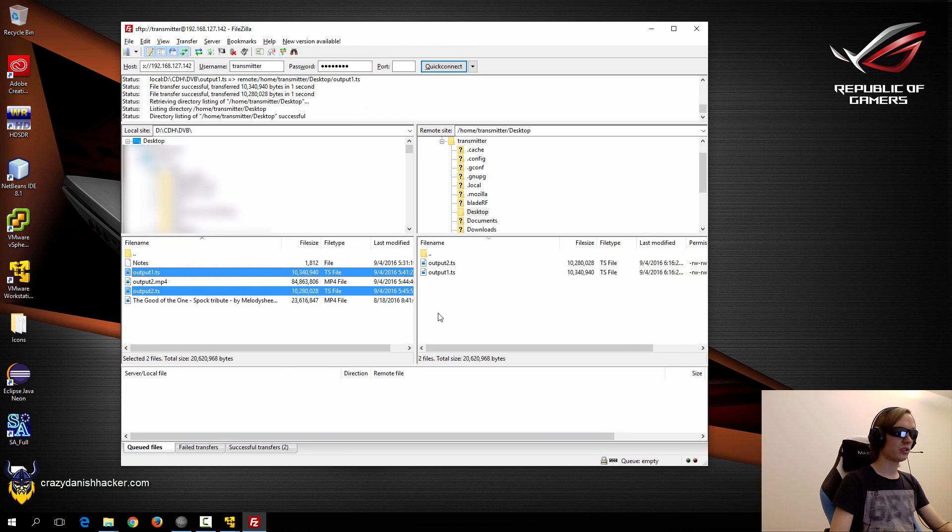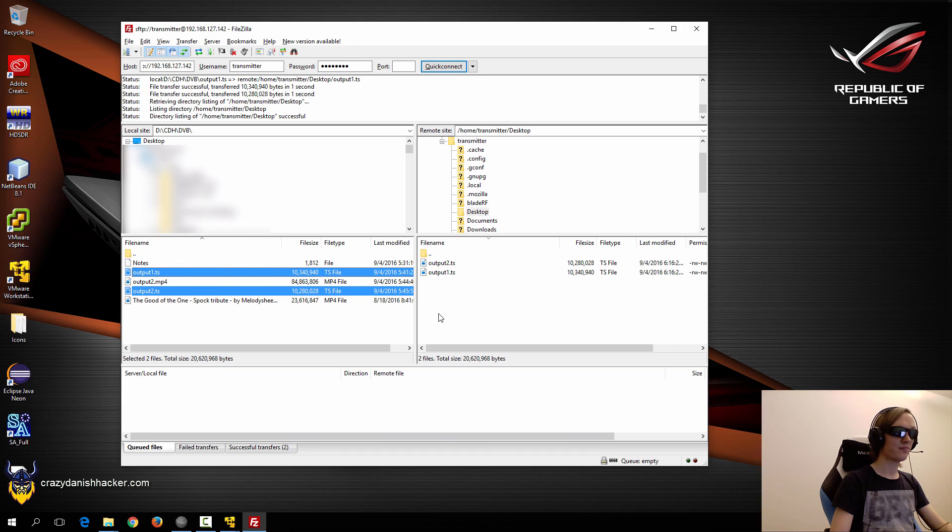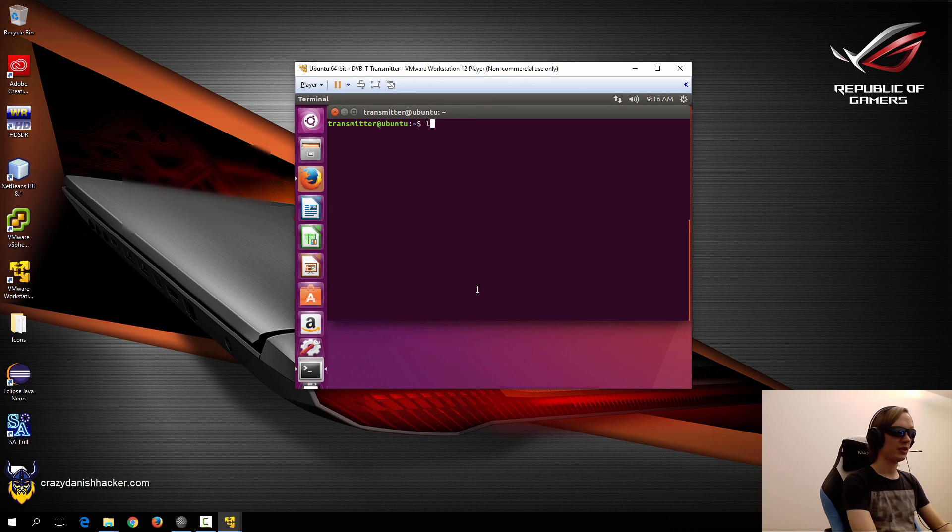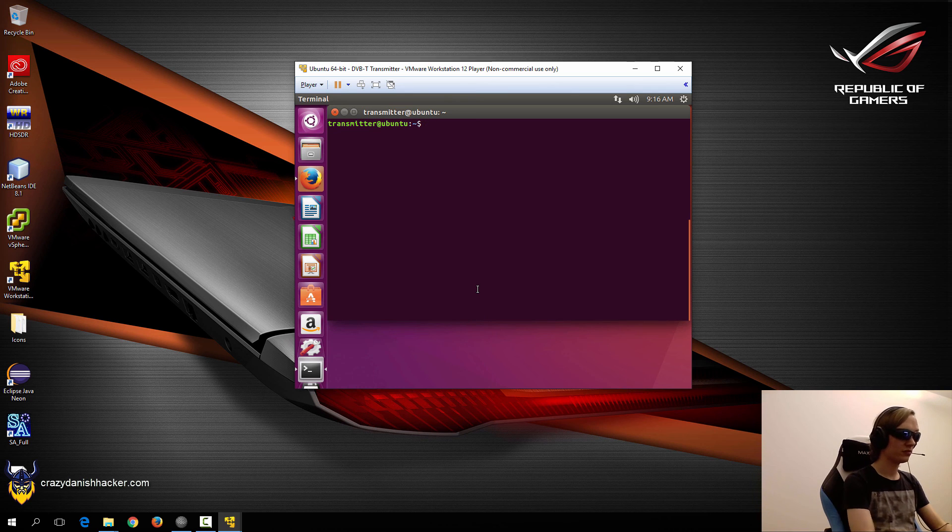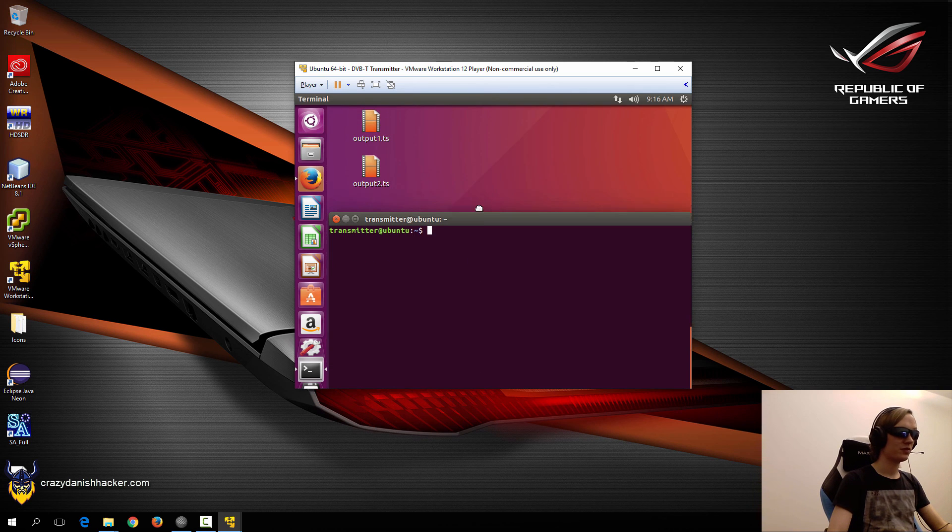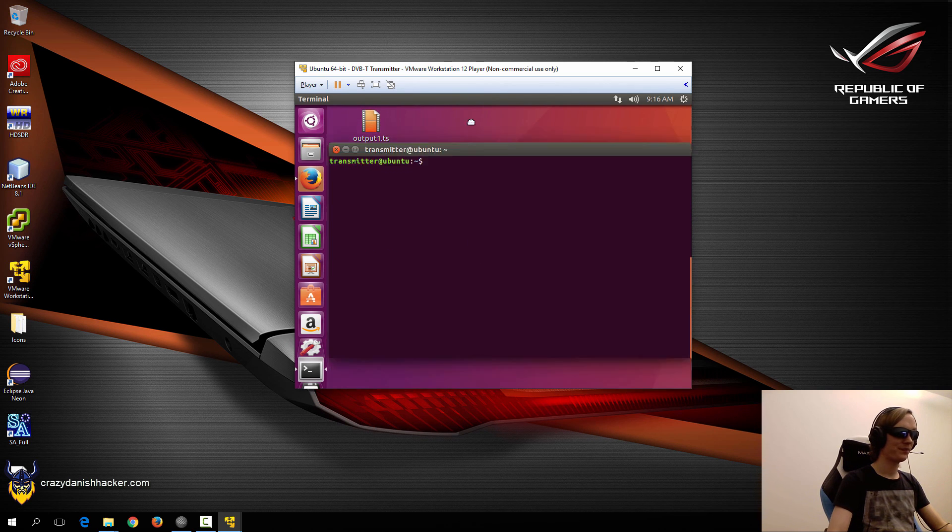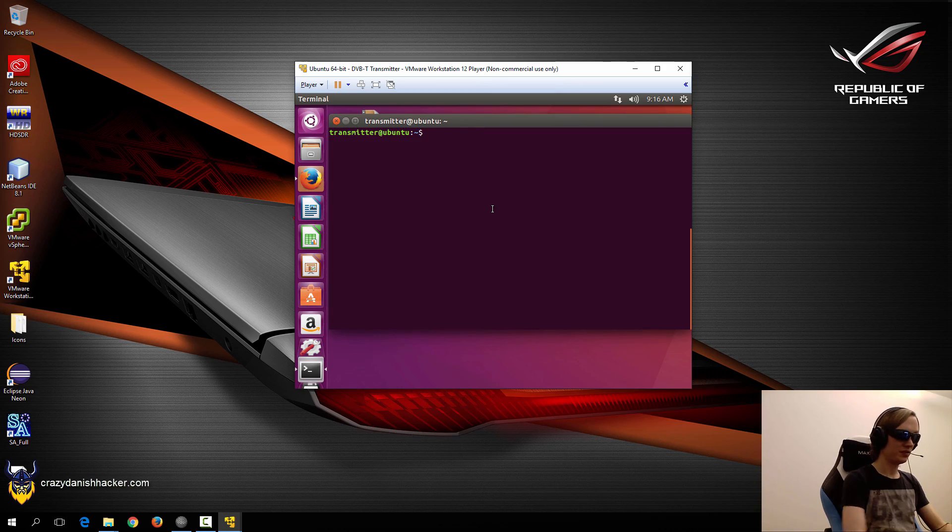So let's have a look inside the virtual machine. You can also just move this. You can see that the files are here. That's neat.